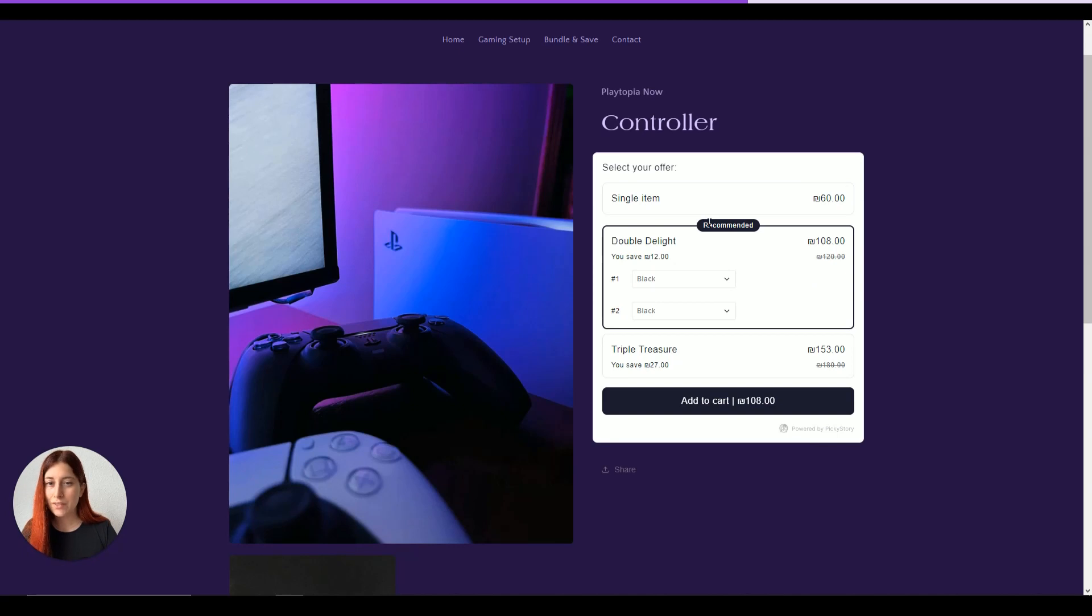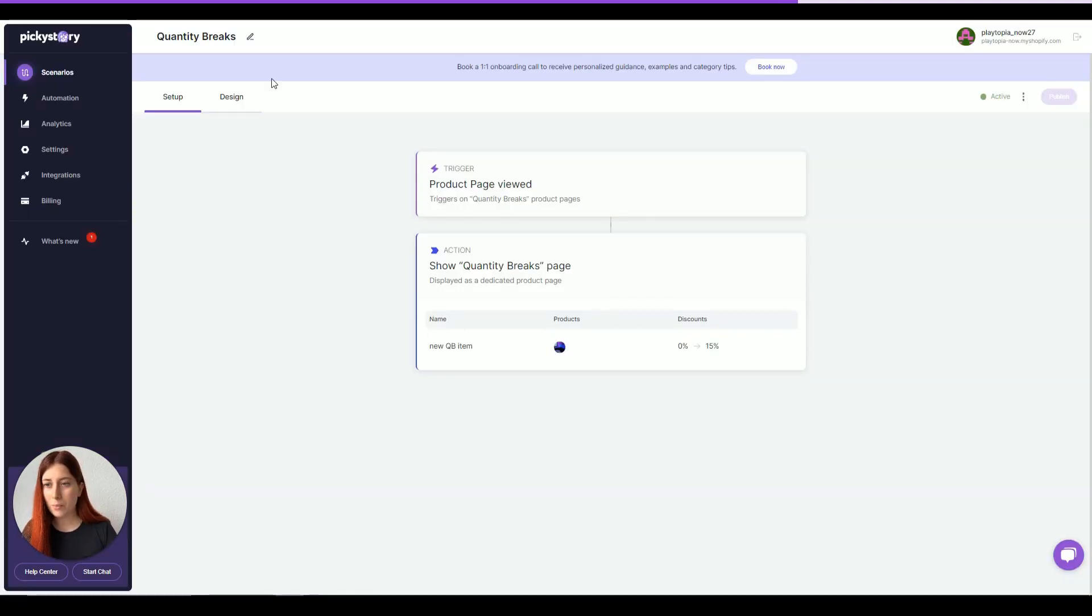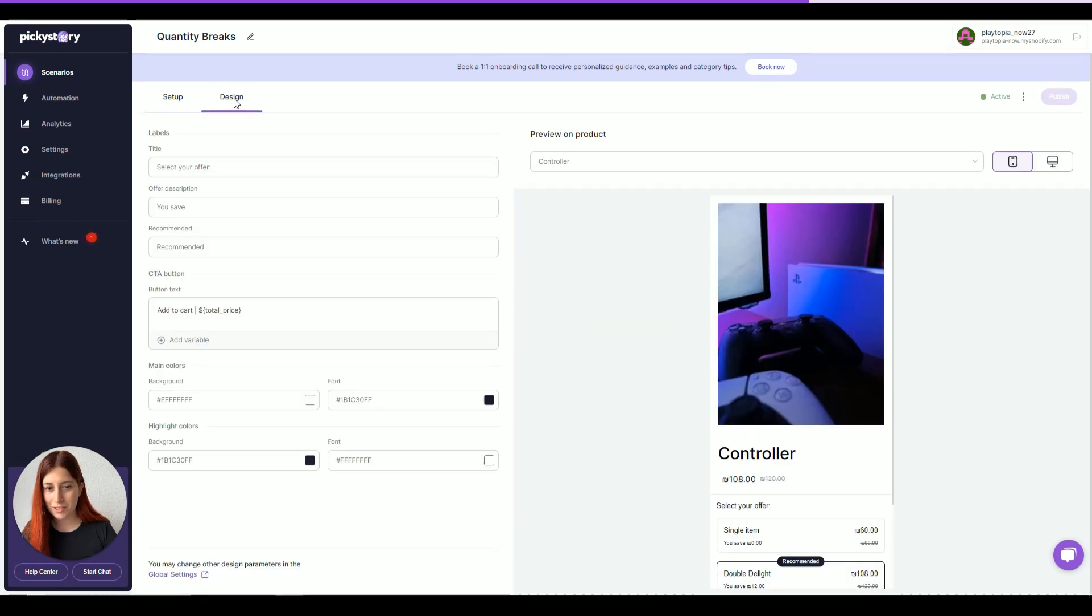After that, I can see that although the deal is ready, maybe I'd like to do some little customization, adjust the background colors, maybe the font colors, and all of that is available in the design tab under the deal.